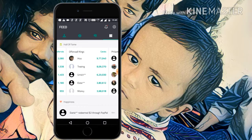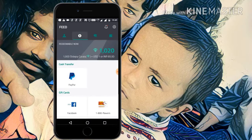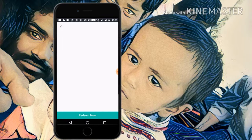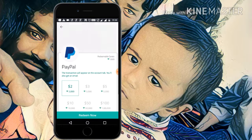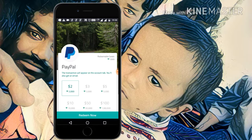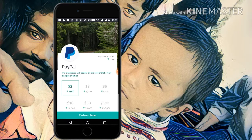You can transfer to your account. As I already said, $2 is equal to 2000 carrots. If you earn 2000 carrots, you can take a payout. The minimum payout is 2000 carrots, which equals $2.